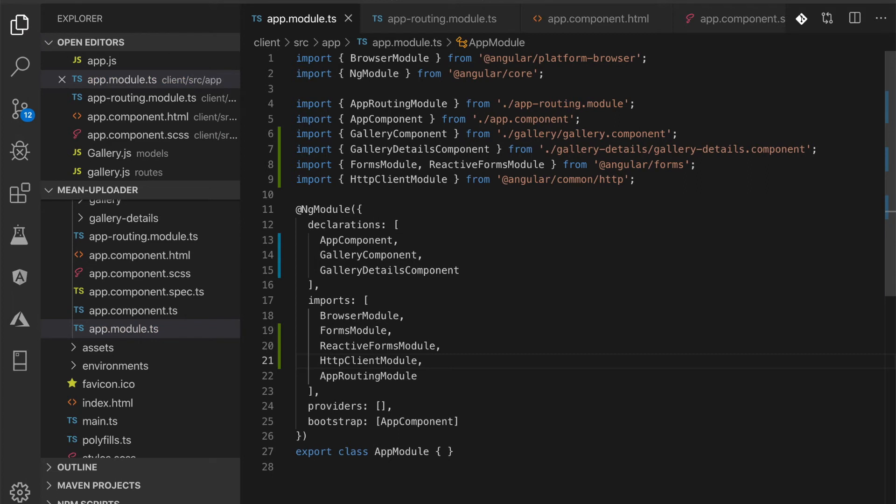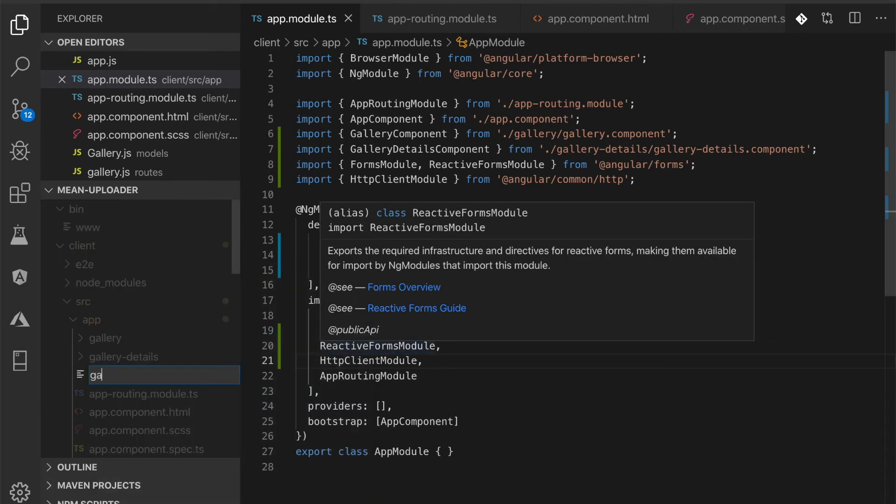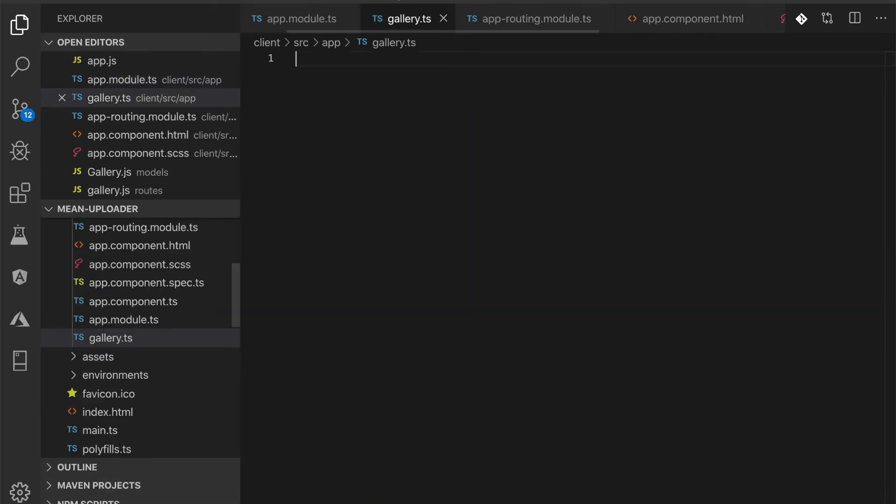We will use the type specifier to get a typed result object. For that, create a new TypeScript file src/app/gallery.ts, then add these lines of TypeScript code.